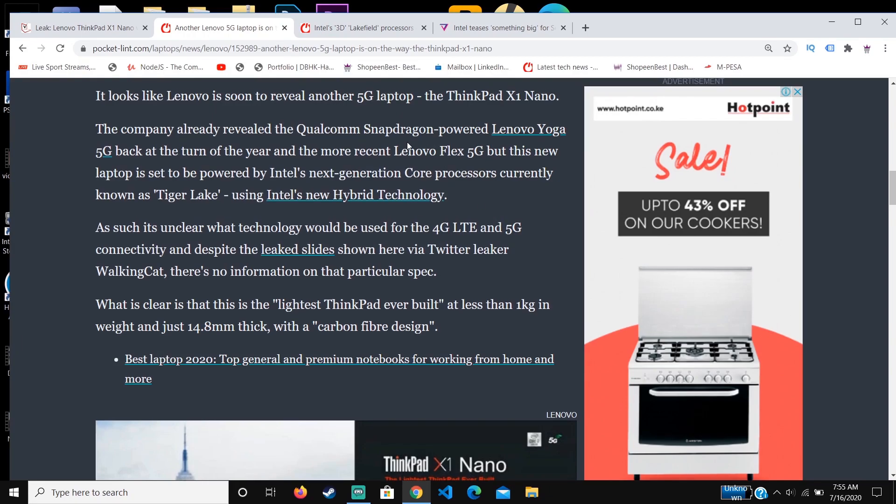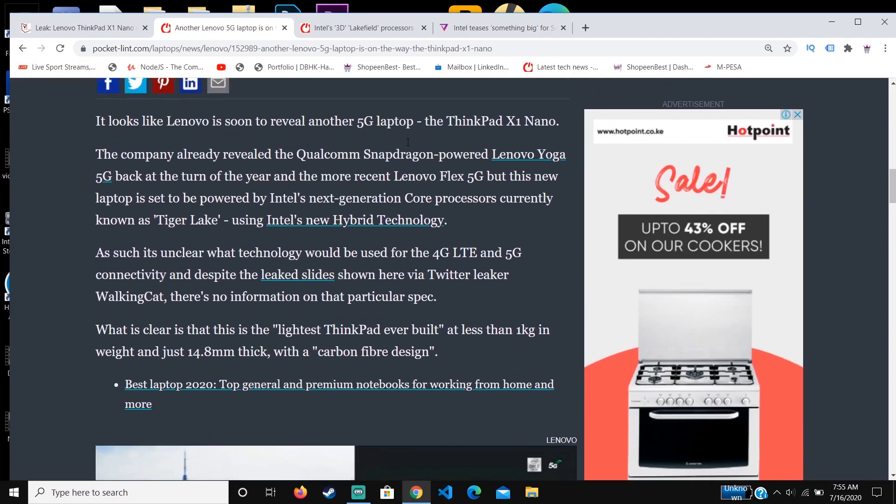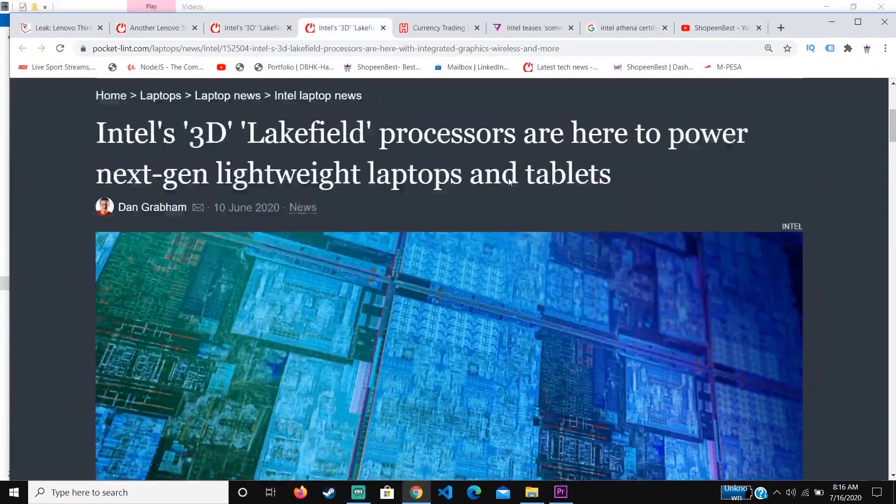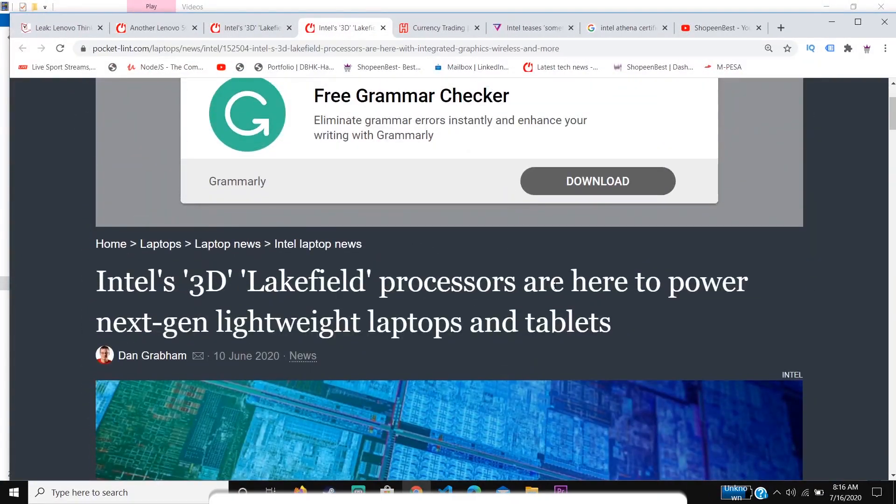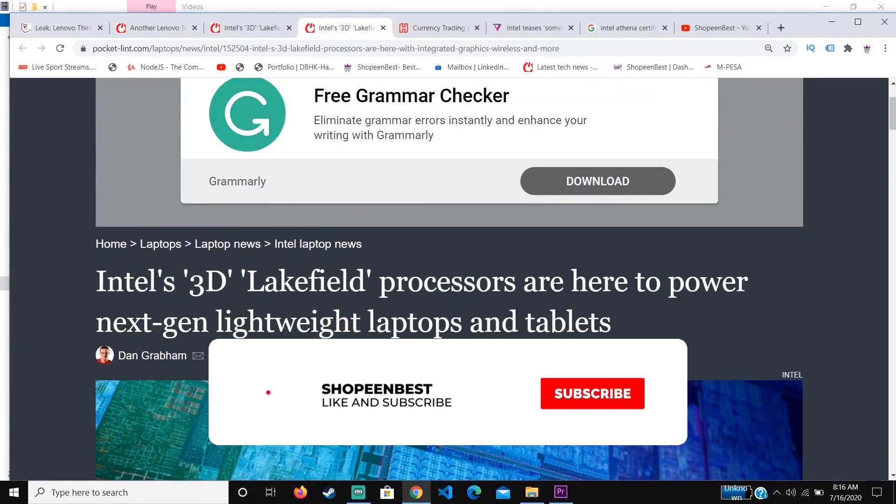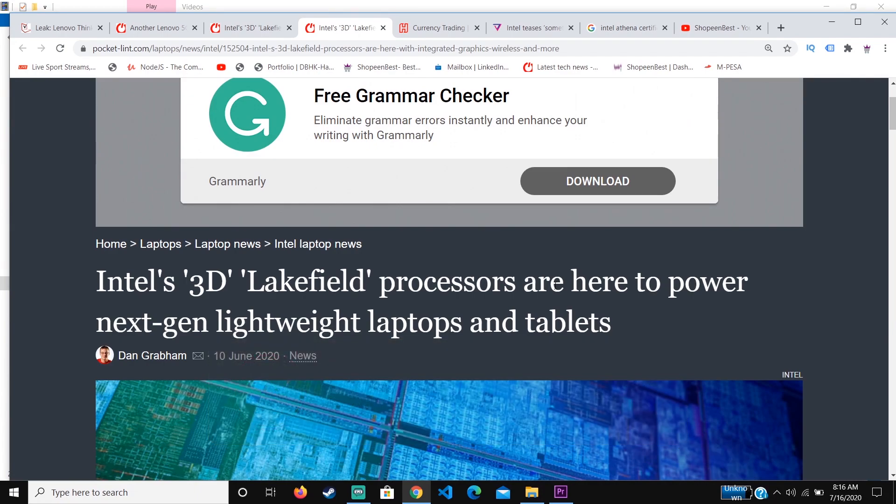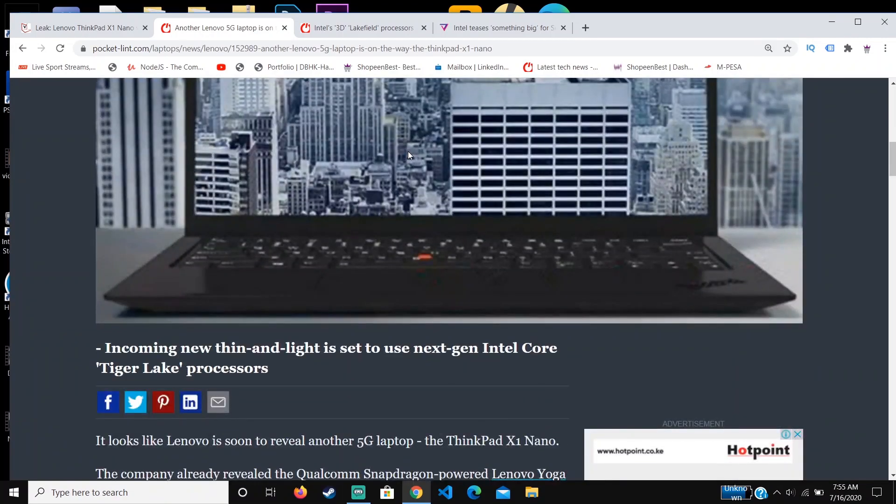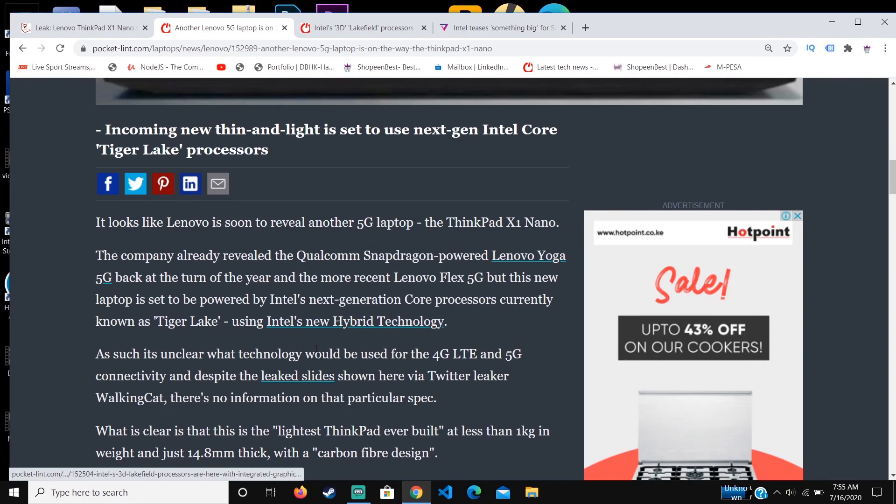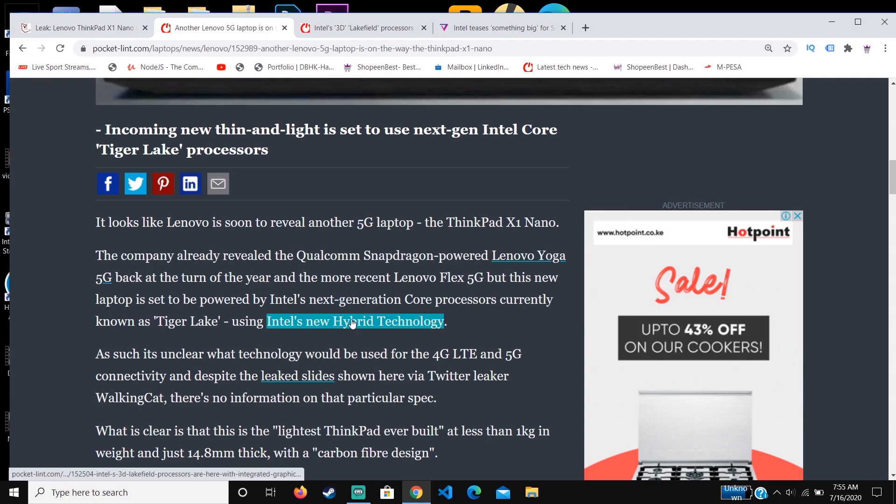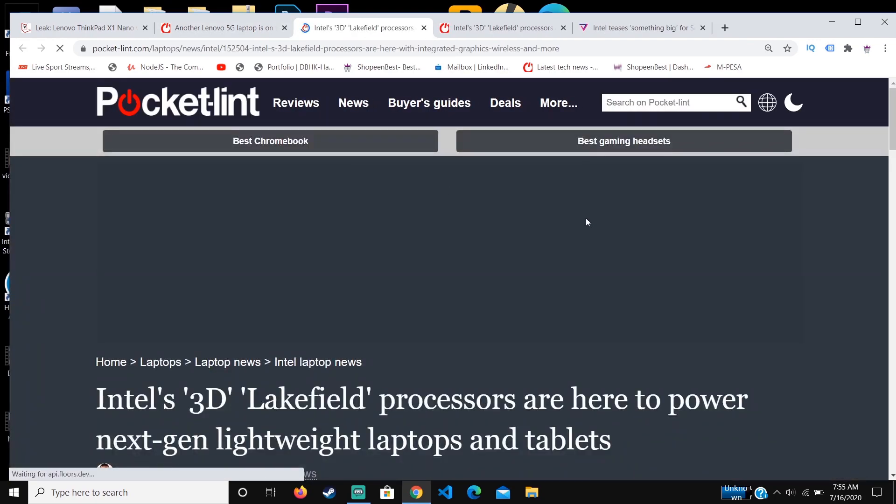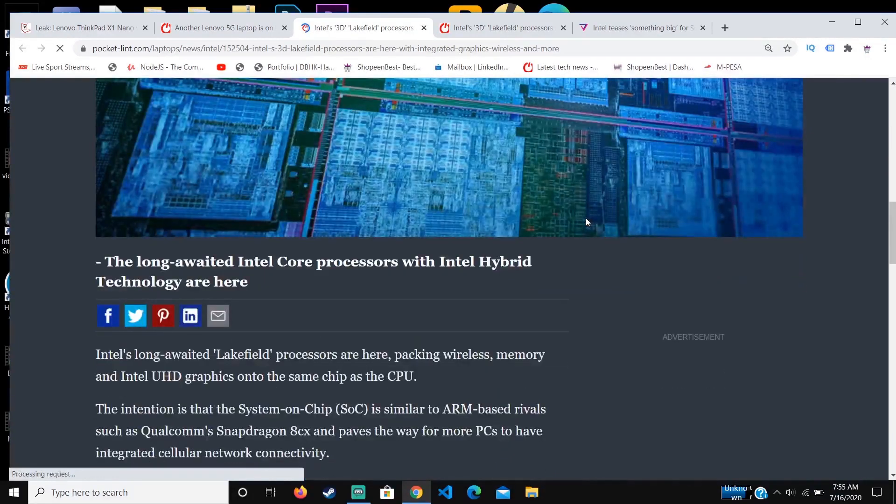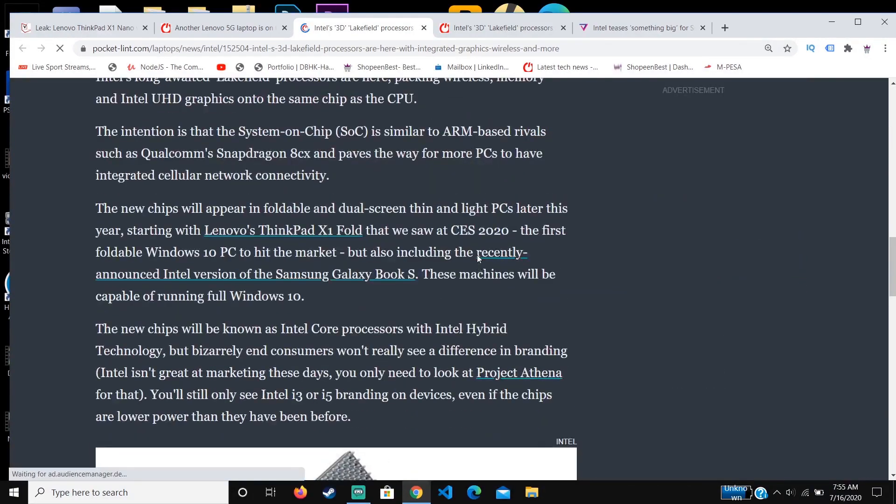So how did Lenovo do this? Thank you for liking the previous video, we got 16 likes. For this video, let's get to 50 likes and it will be awesome. They implemented the new Intel hybrid technology. This feature is like the one present in Qualcomm.